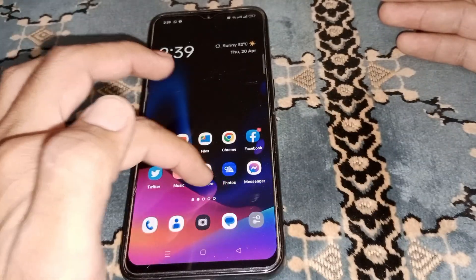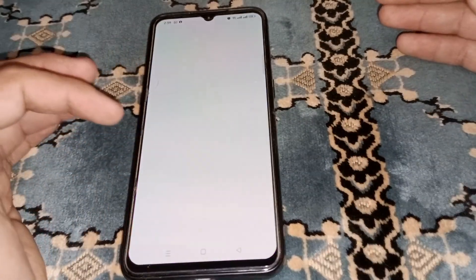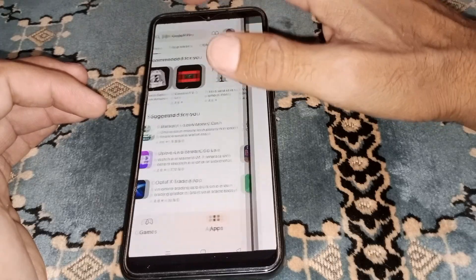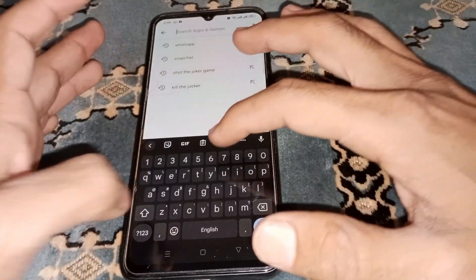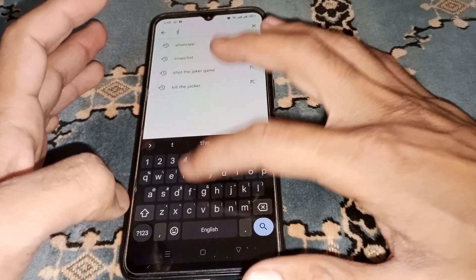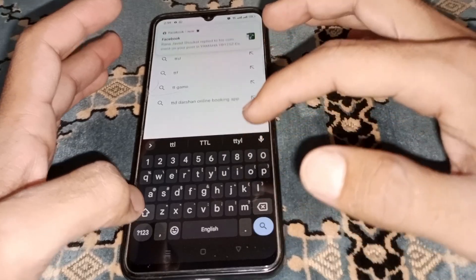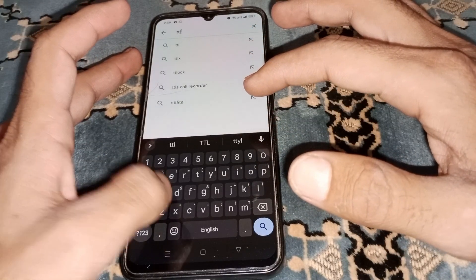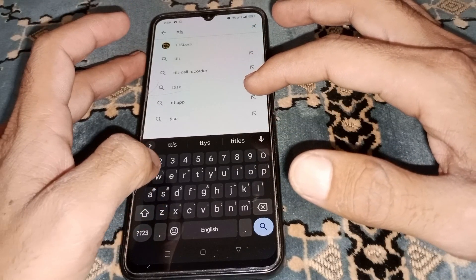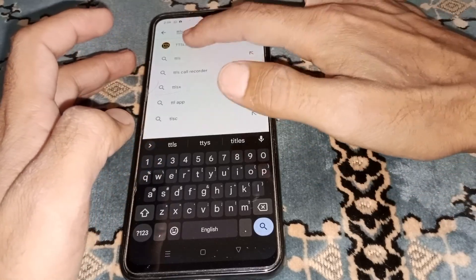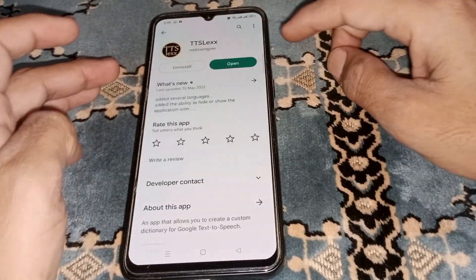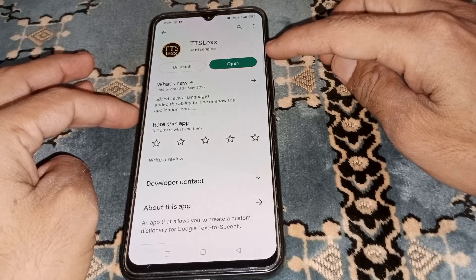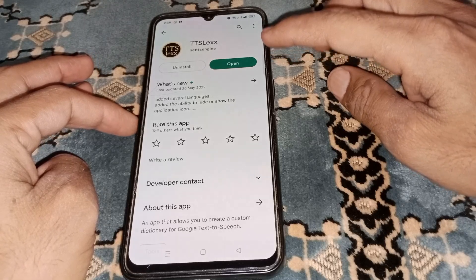First of all, you need to go to the Play Store and search for TTLSEX. I have already downloaded it, so you have to download this app.